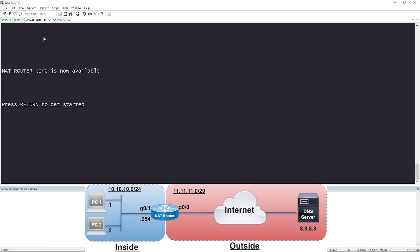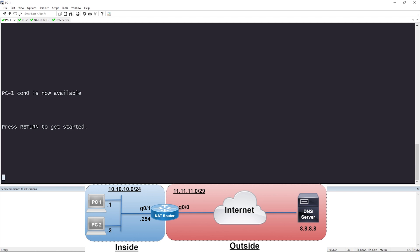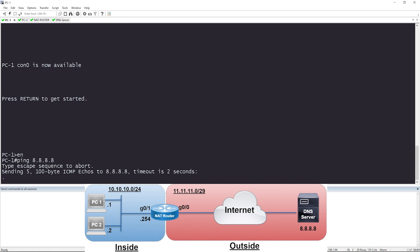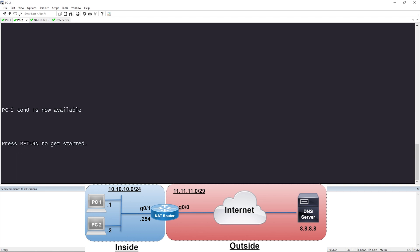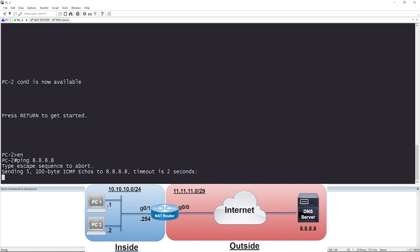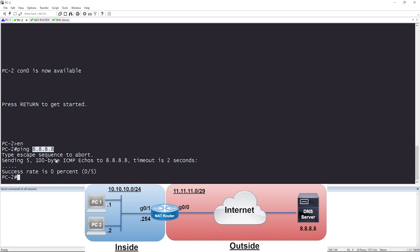First, I want to verify that PC1 and PC2 currently cannot reach the DNS server. I'll do a simple ping to 8.8.8.8. It's not looking good — there is no reachability. Let me try PC2: ping 8.8.8.8. Again, there is also no reachability. Now, if that IP address 8.8.8.8 looks familiar, it belongs to Google's public DNS server. So let's go to the NAT router and get started.